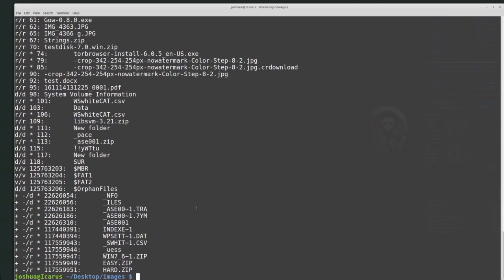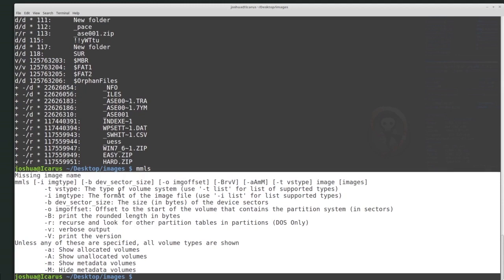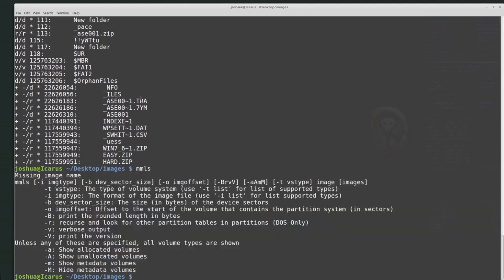That's it for the introduction to SleuthKit. I hope the commands make sense. Remember: any SleuthKit command without arguments will give you a help menu. Thank you very much.